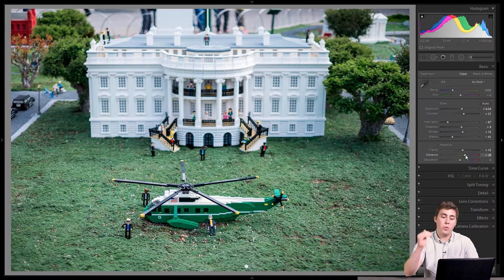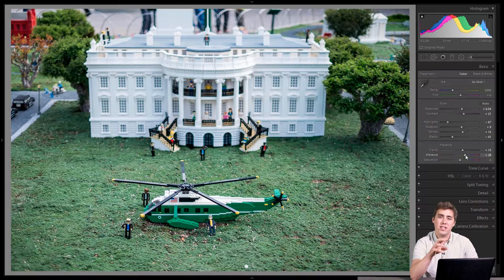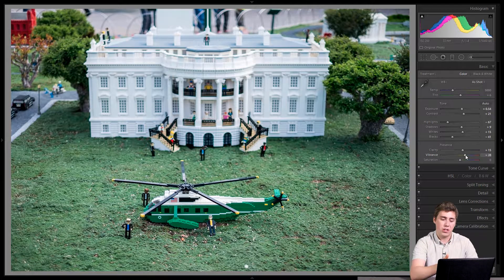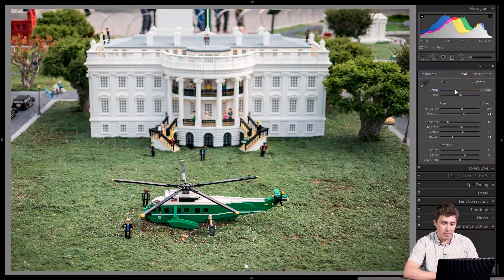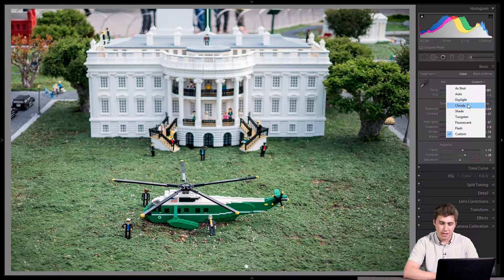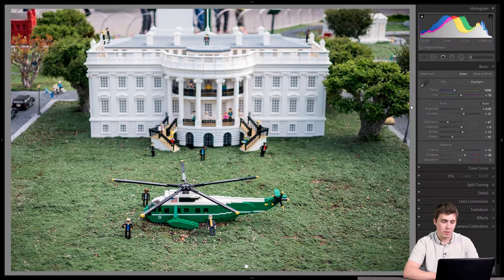I should also mention white balance at the top. If the image has white balance problems I'll usually fix that before anything else in the basic panel. When I initially looked at this I thought the white balance was fine, but I can always come back after the basic panel to fine-tune. I could play with the dropdown — trying Cloudy is a little too much, Daylight looks pretty close.